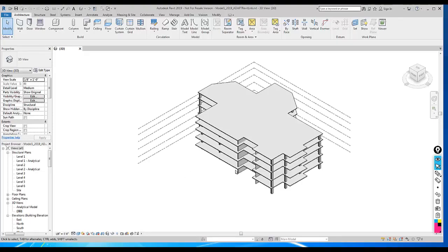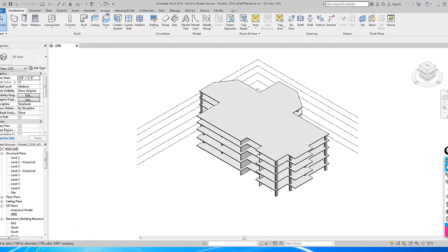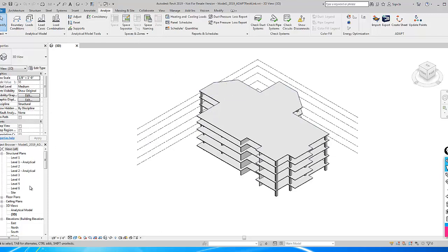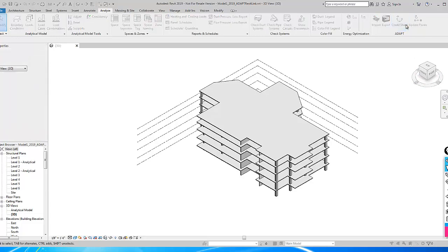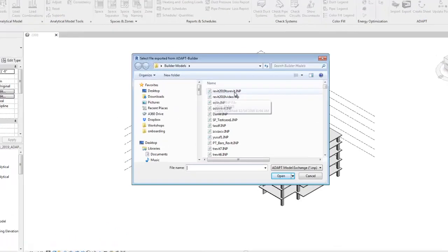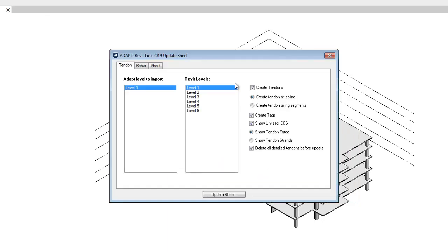Now back in our original Revit file, we're going to select Analyze again. What we're going to do is create a plan sheet. We're actually going to update this Level 3 structural plan to include the builder tendon and reinforcement data in sheet form. We'll go here to create a sheet.